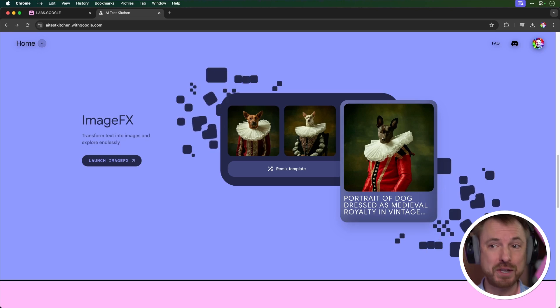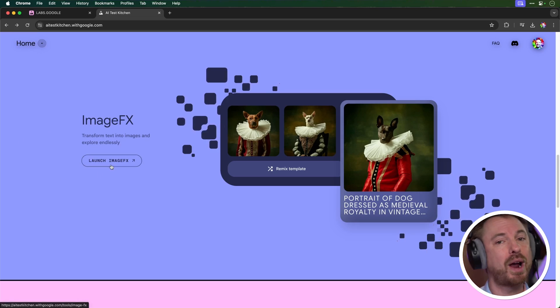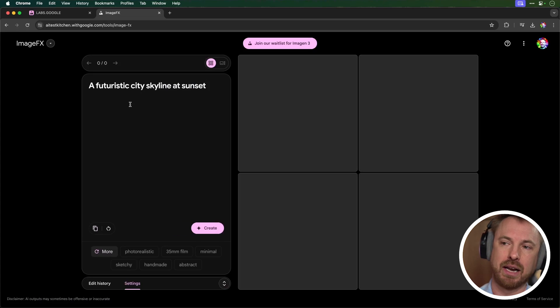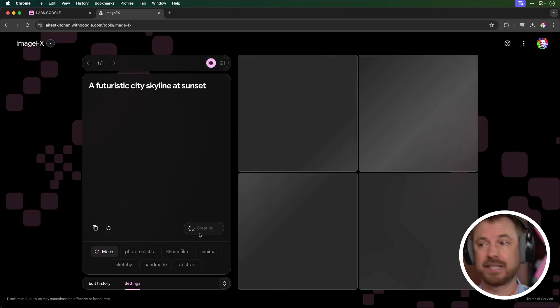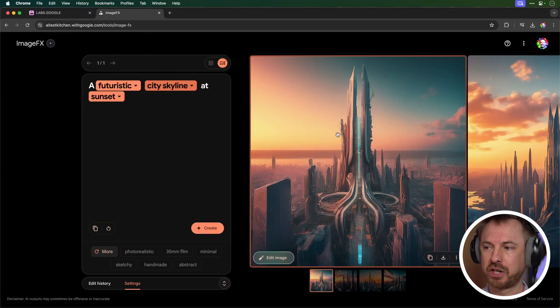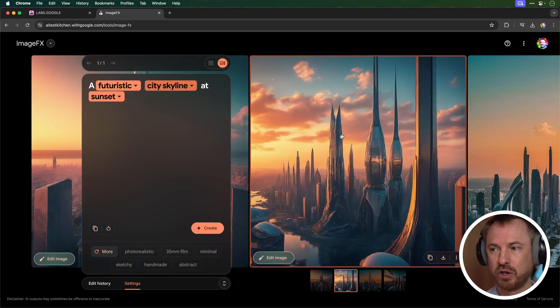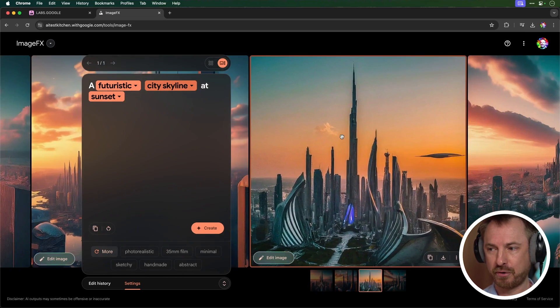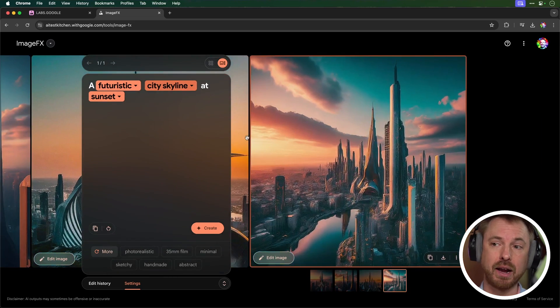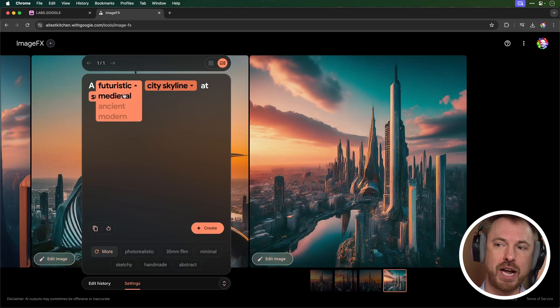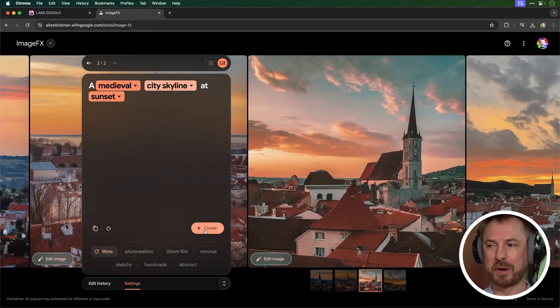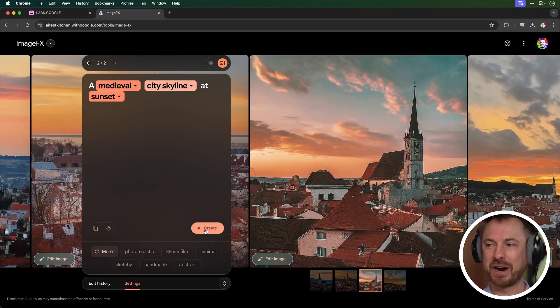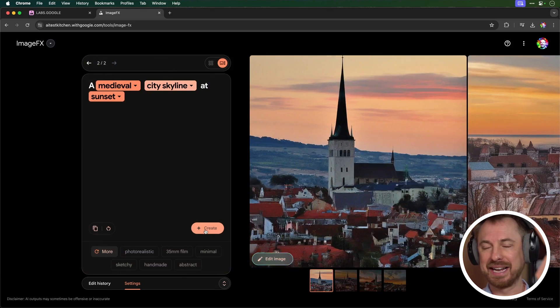But Google didn't stop there with their announcements for content creators at their conference. Nope, Image Effects has been upgraded. They're now using Image3. Pop in a prompt here, like a futuristic city skyline at sunset, and create. And there you go. We're getting some really beautiful-looking creations, actually, here from Google's Image Effects using Image3. Those look absolutely incredible. And the thing I like about Image Effects is you can drop down and you can change to maybe medieval. And here we go. Four completely new generations of a medieval-style city at sunset.